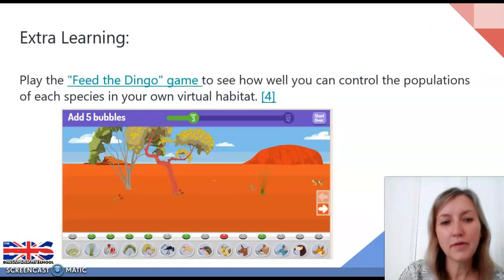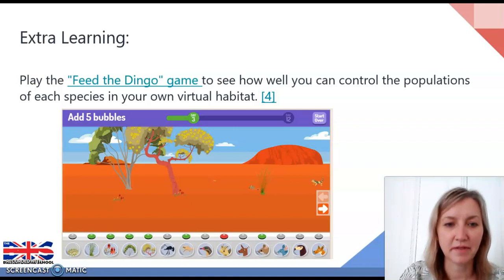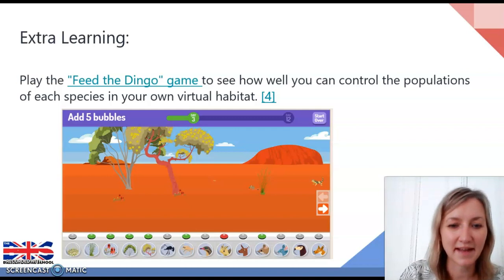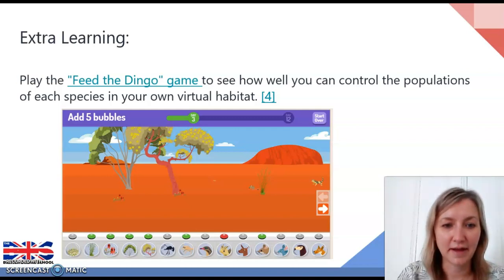Now that we've done a bit more work understanding habitats, feeding relationships and the impact of changes in organisms on other organisms in the environment, I'd like you to have another go at the feed the dingo game. You should be getting better at this and able to make changes which will cause positive impacts on other species within your environment.